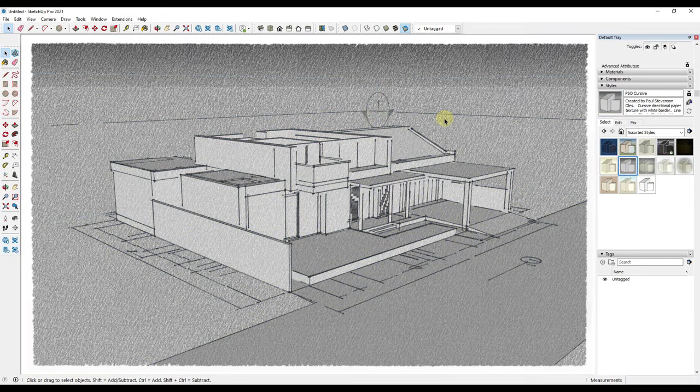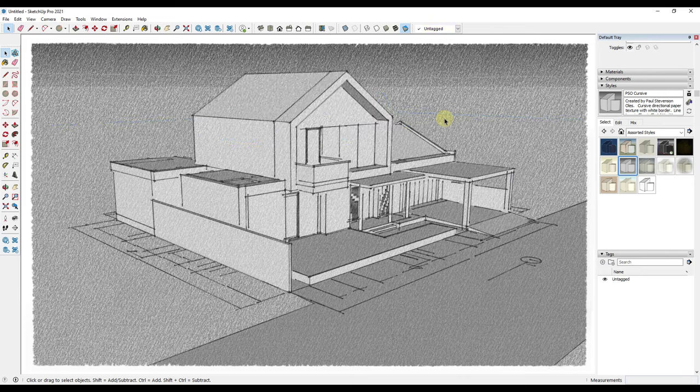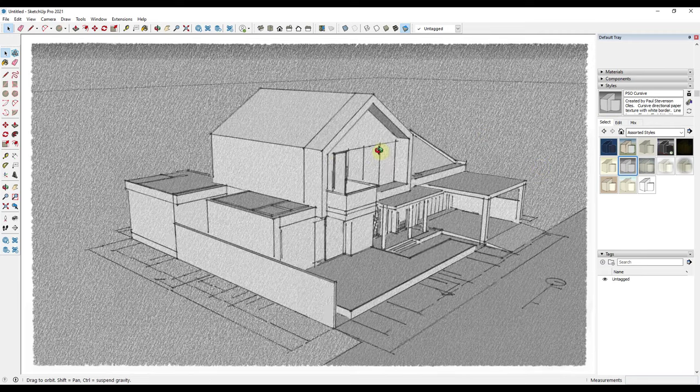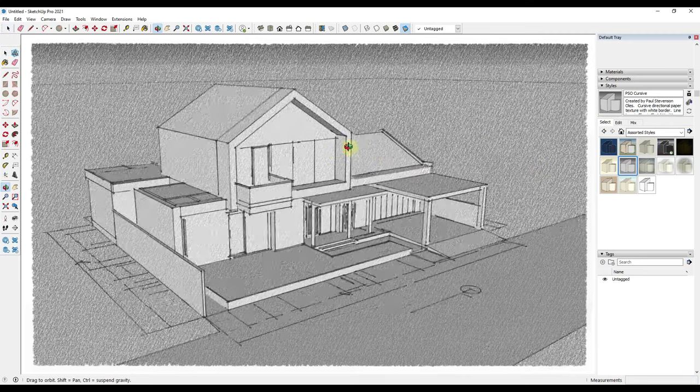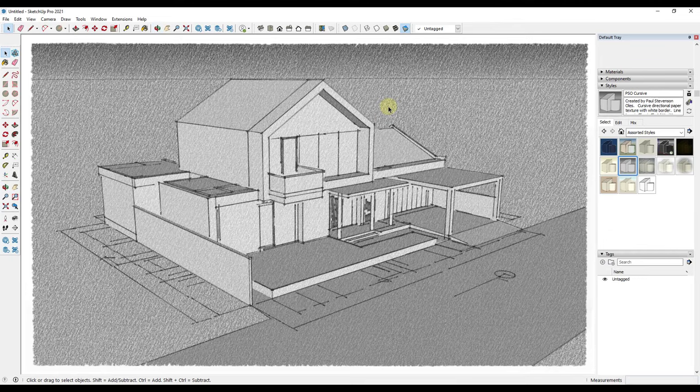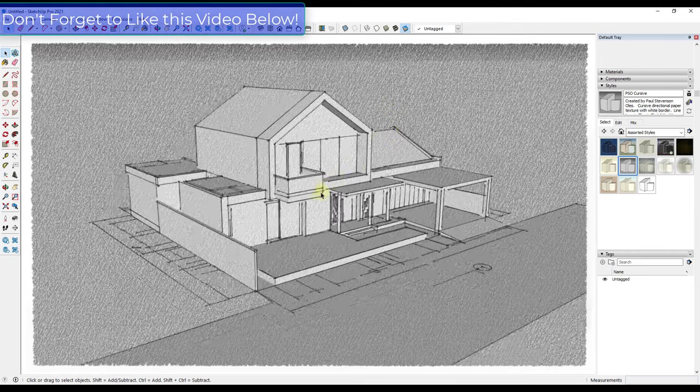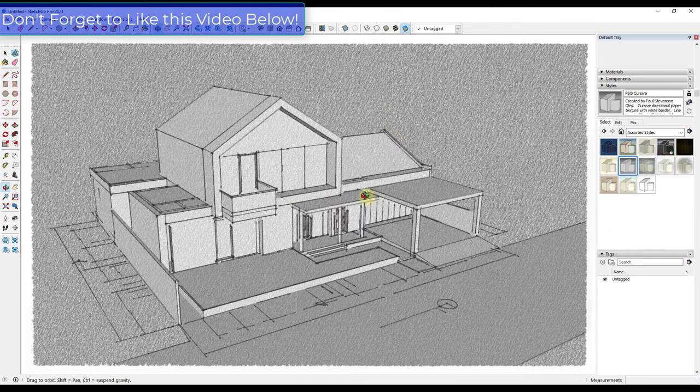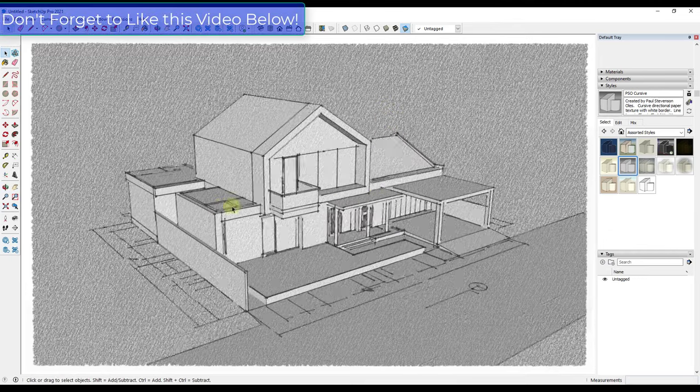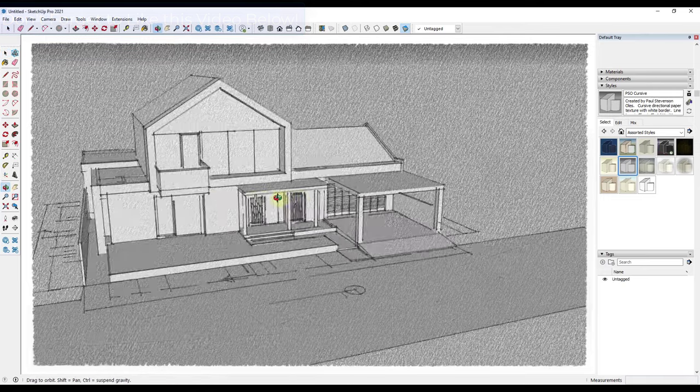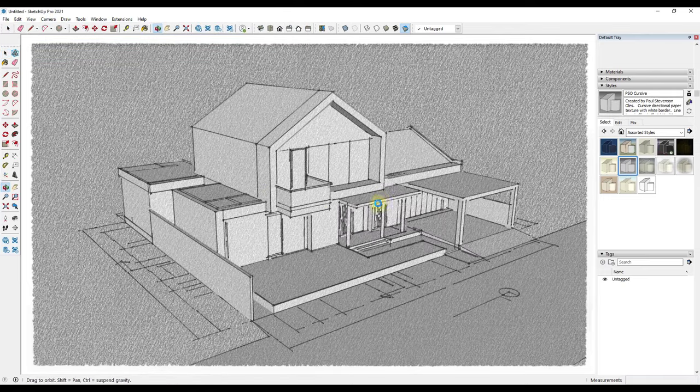I'm going to double-click in here and delete out the section plane. You can also turn section planes off in a style as well, but for this video we're not going to worry about it. You can see how this applies the style in real time, which means you can use this to create any view or any angle with this style.